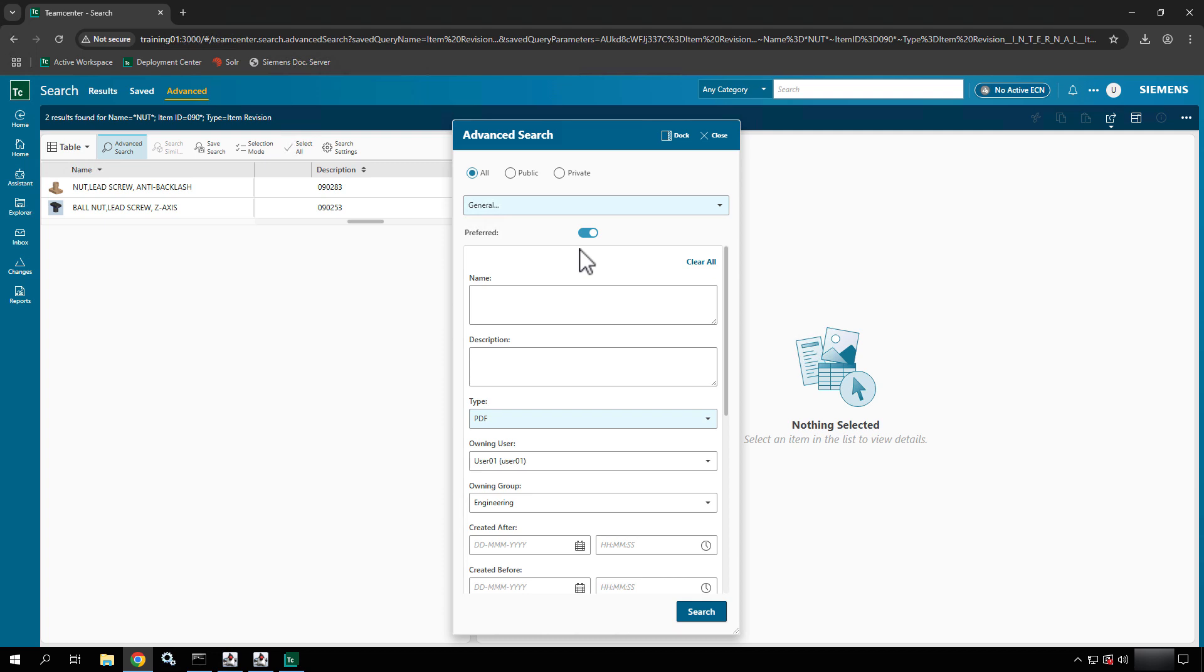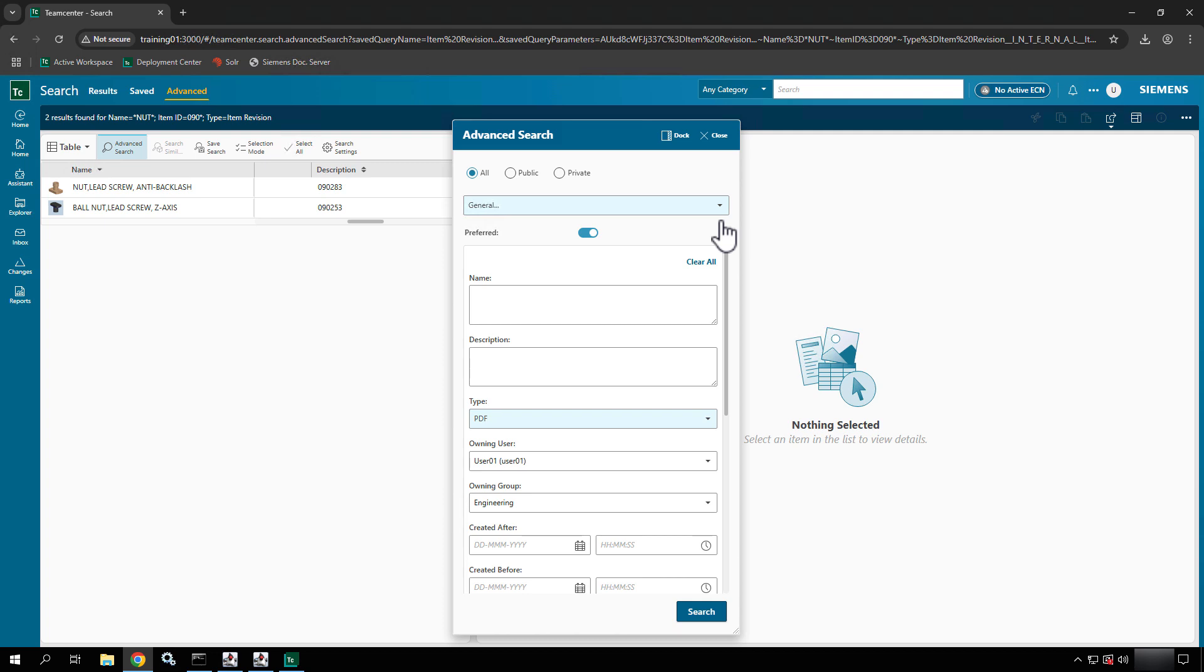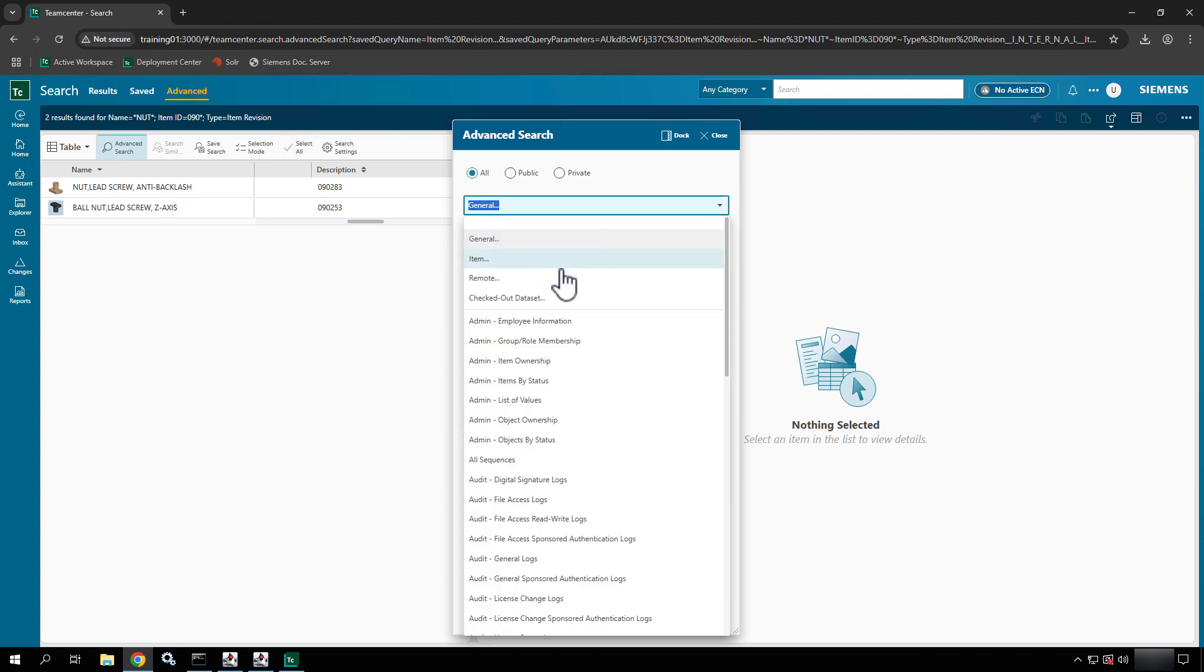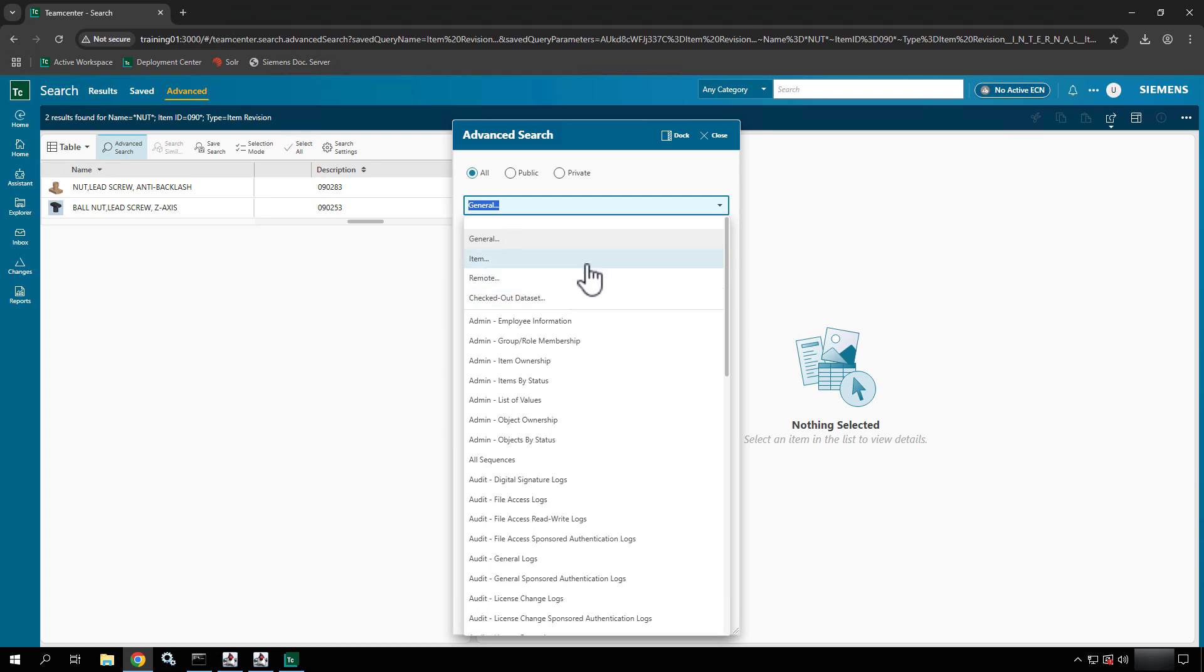So the only other thing that we haven't really talked about here, minus going through each and every one of the searches which we'll leave you to do, but in here the preferred button up at the top here is toggled on some of these that I've selected. So the trick with that is basically the ones above this line here that show up right away, notice those are alphabetical but within the context of their own queries.